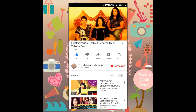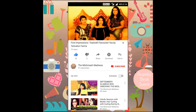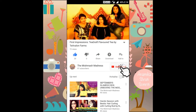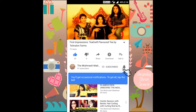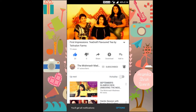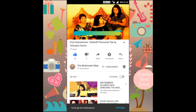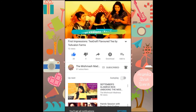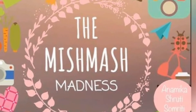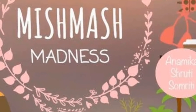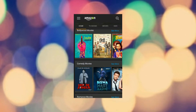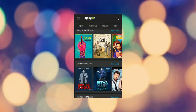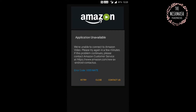If you haven't already subscribed to our YouTube channel, please click on the subscribe button and also hit the bell icon to stay updated about our upcoming videos.